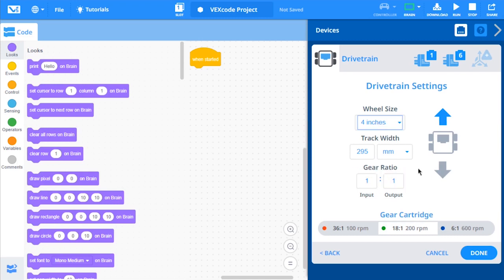If you did not have a gyro sensor, you will see another setting for the track width, which is the width of the drivetrain. Measure the width of your drivetrain and update this setting.